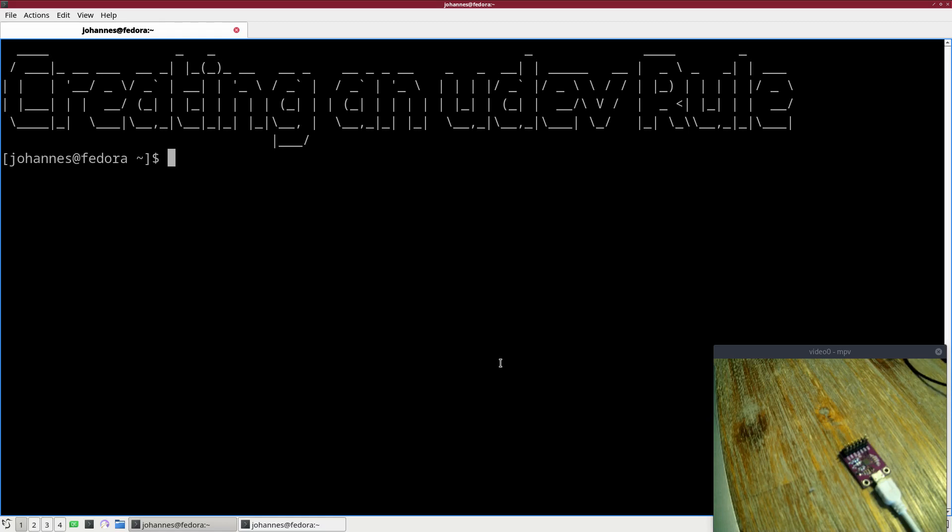Hi! In today's video I want to show you how to create a new udev rule to allow any user to access USB devices without root privileges.